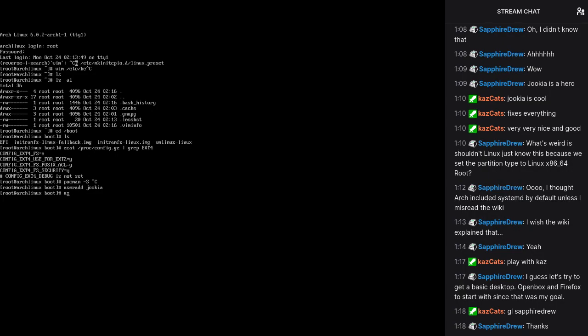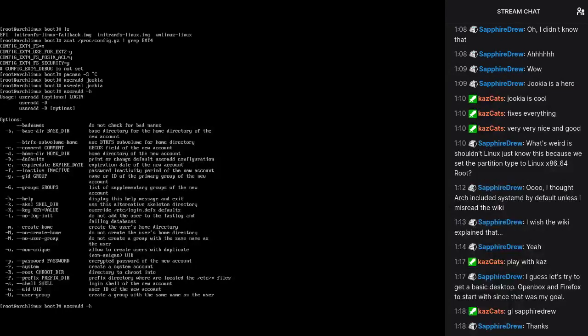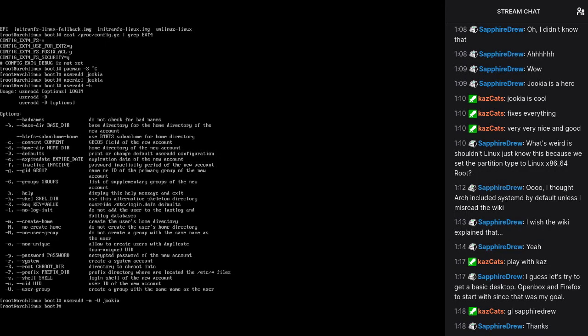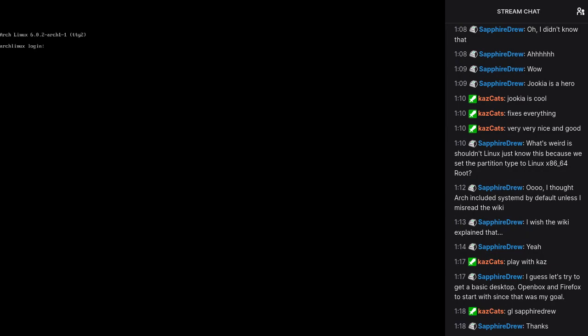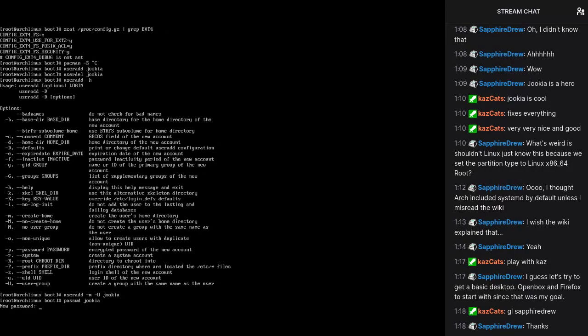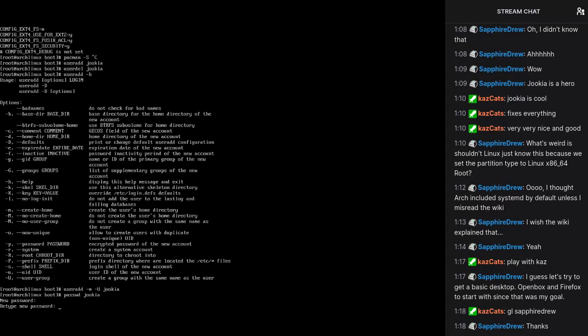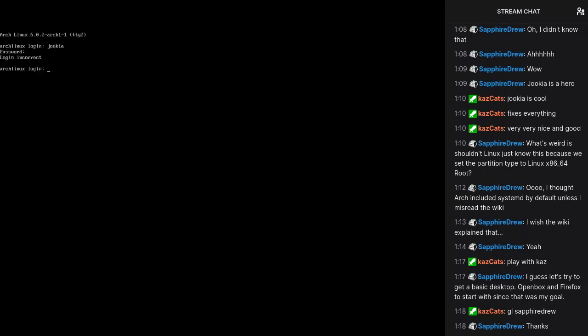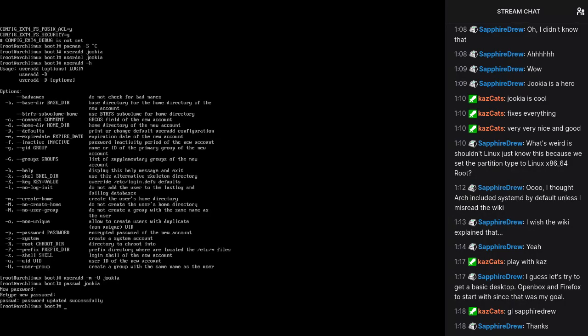I think that's user add Jukia. No, user delete Jukia. It's user add H. We want to add, we want to have it also, we want to create a home directory and create a user group and call it Jukia. And then we want to, I guess login as myself. I didn't set the password. Password Jukia, password, password. Alright. We probably want to add like sudo or something. Let's do that.